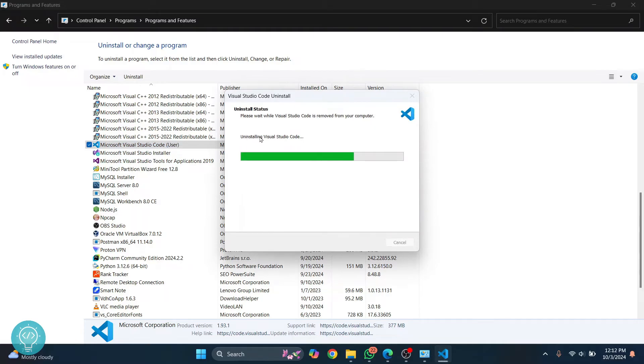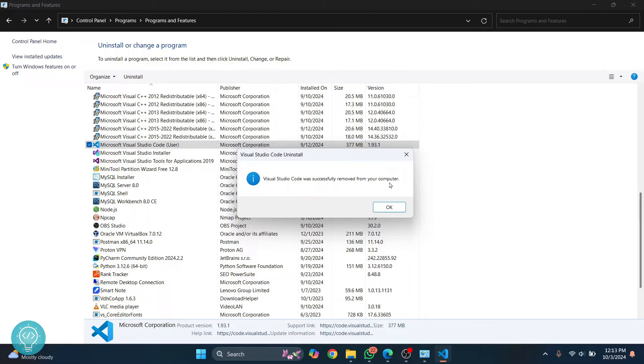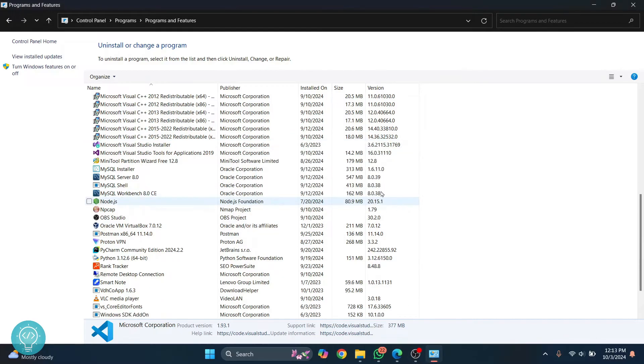Click on Yes. And now as you can see, uninstalling Visual Studio Code has started and this will show you this message that says it has been successfully removed from your computer, but all the settings and extensions will still be saved.